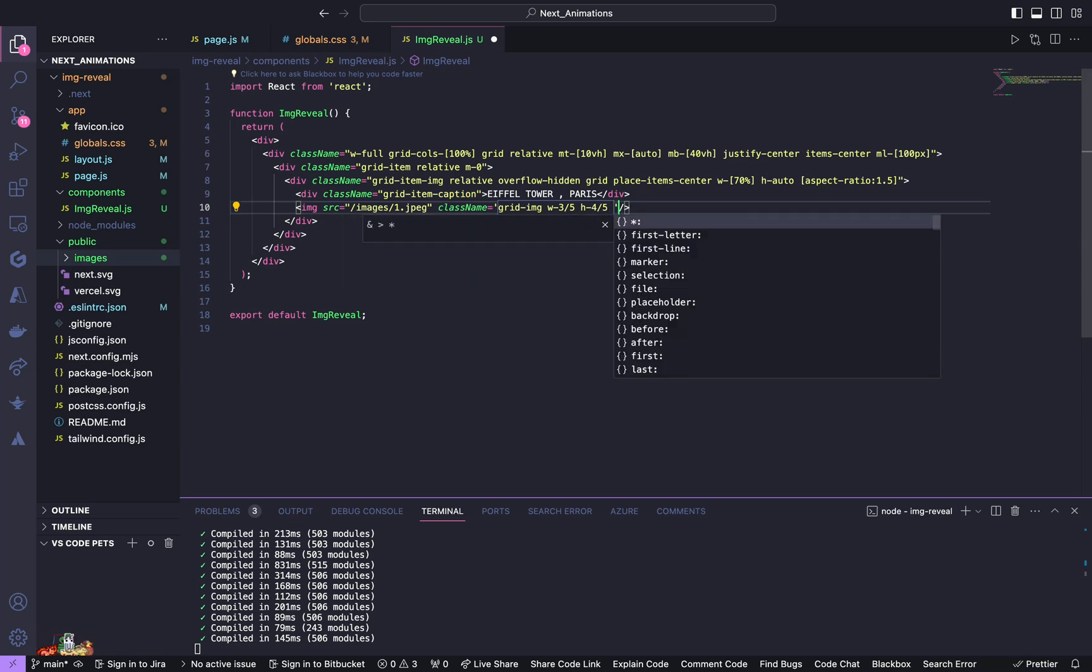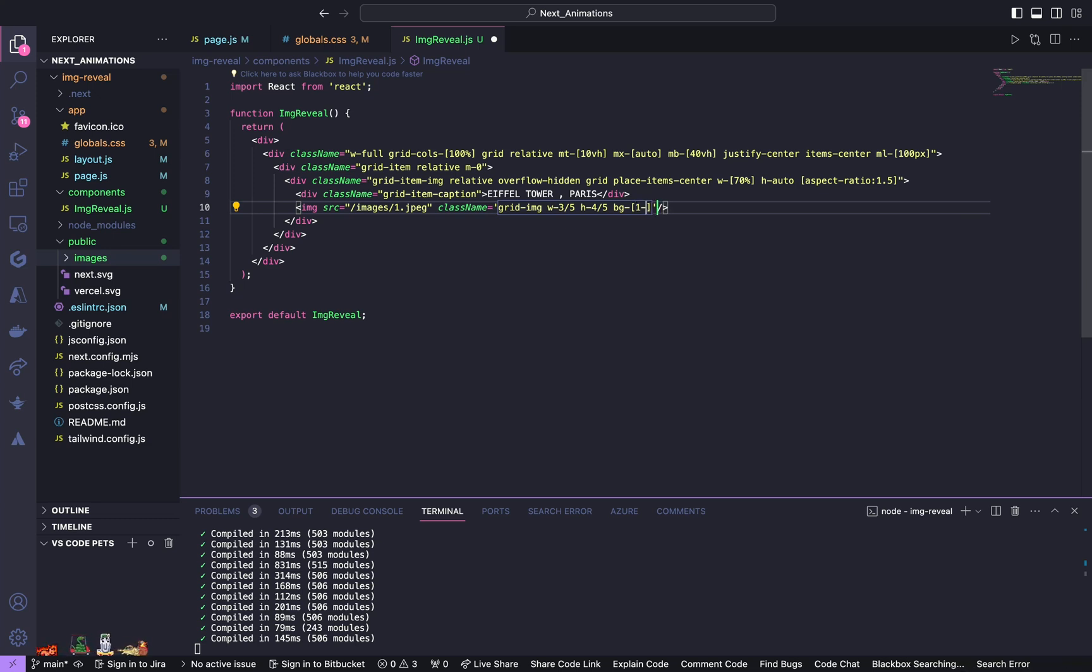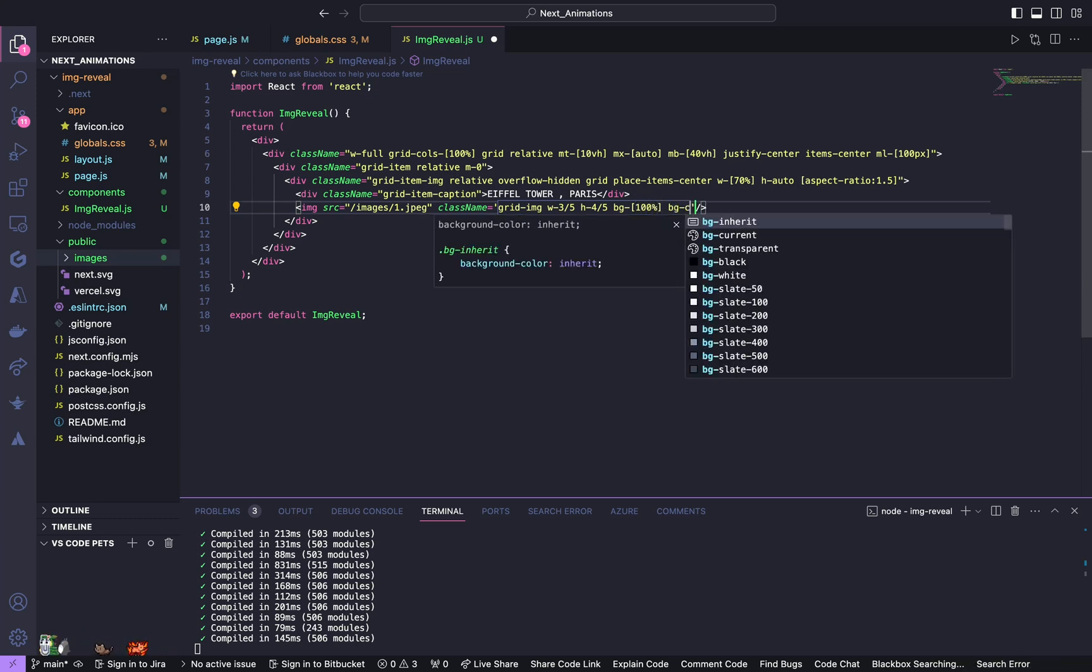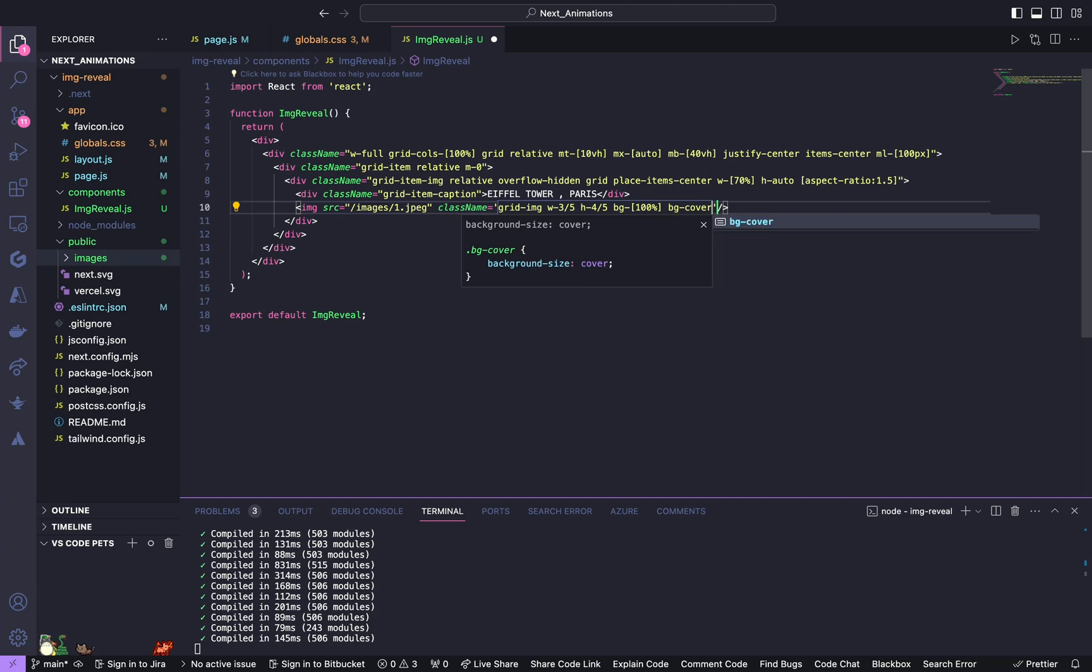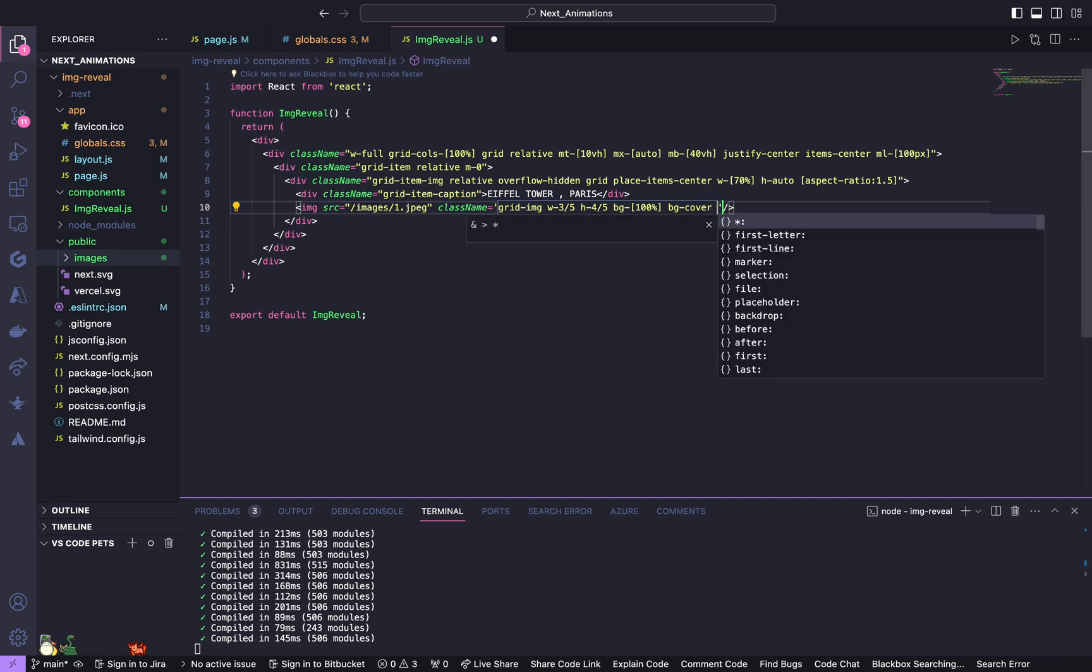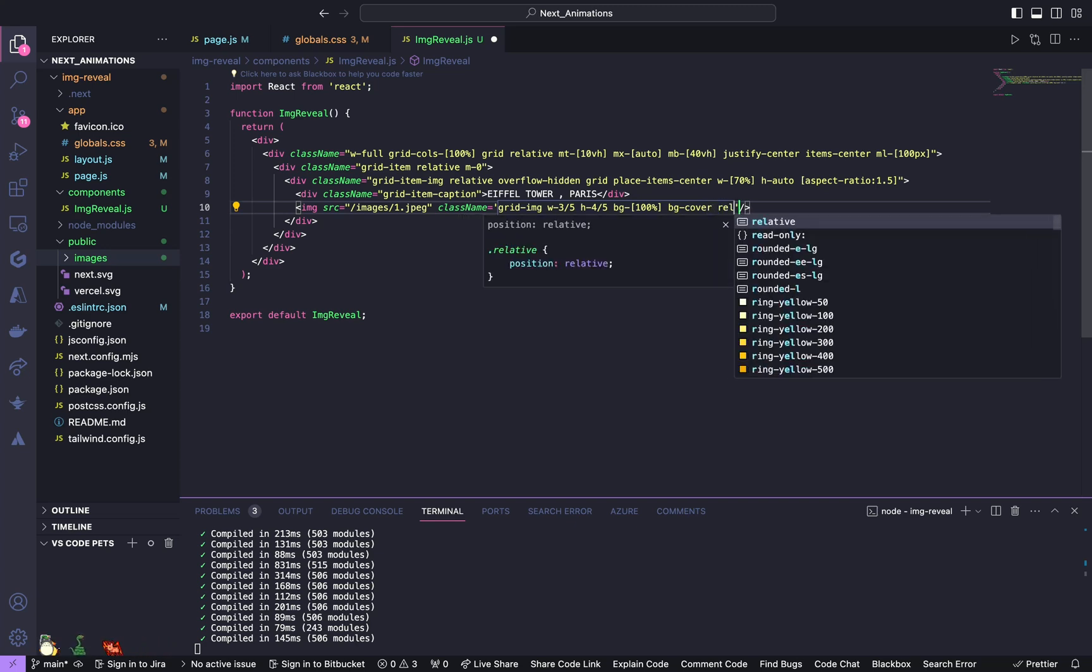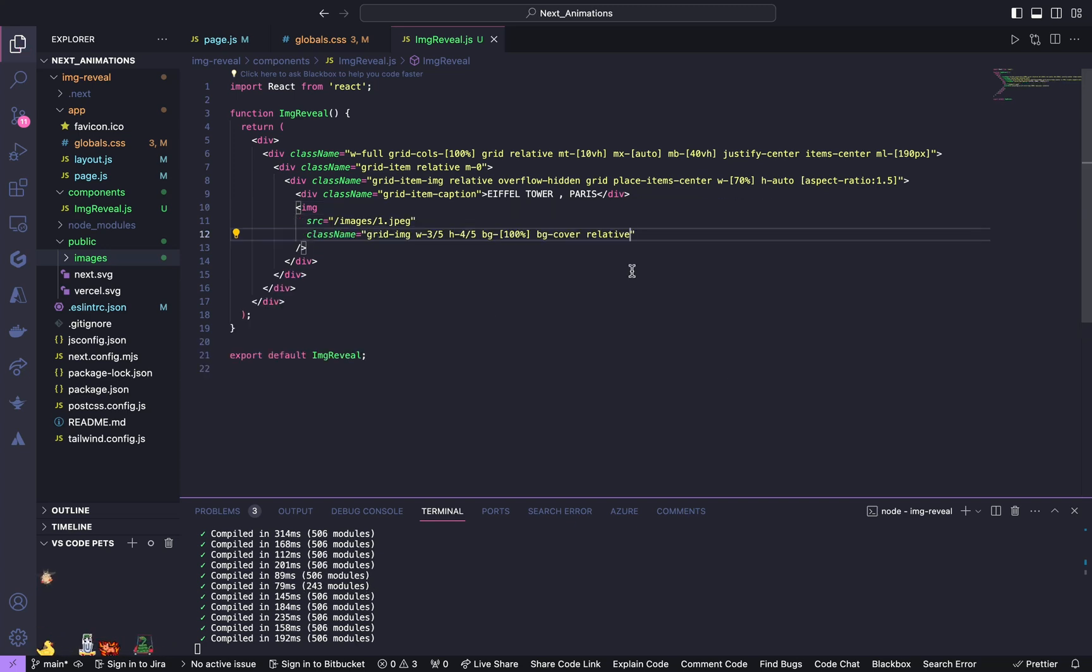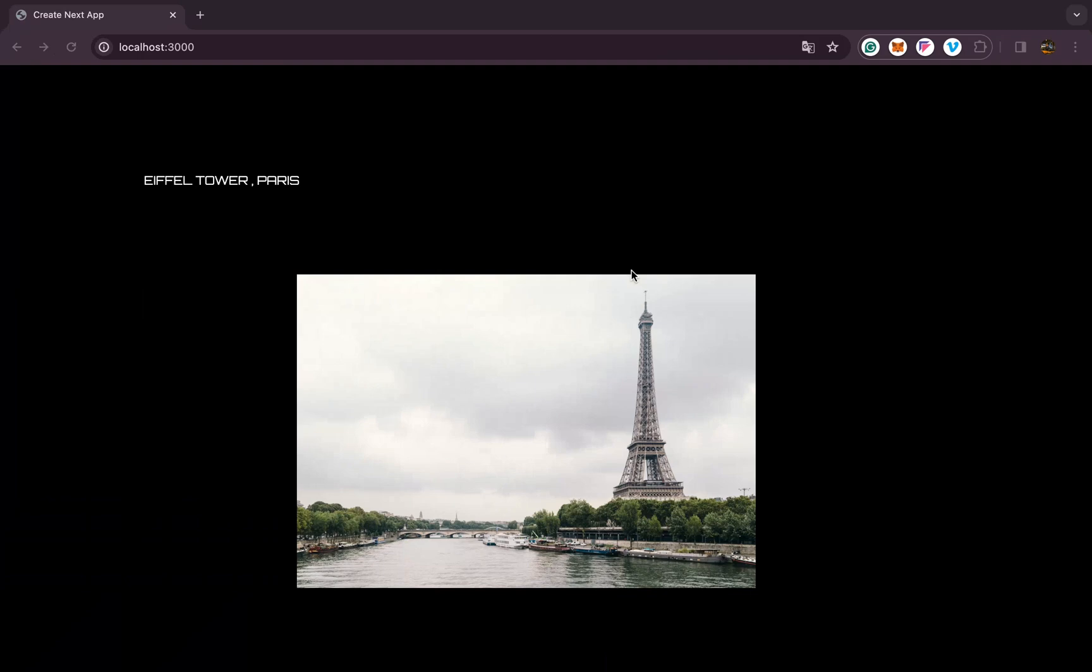And here we are going to have a background of 100%. Now give it a background cover. It's going to be related. Yeah now we will check, yeah as you can see we got our first image.